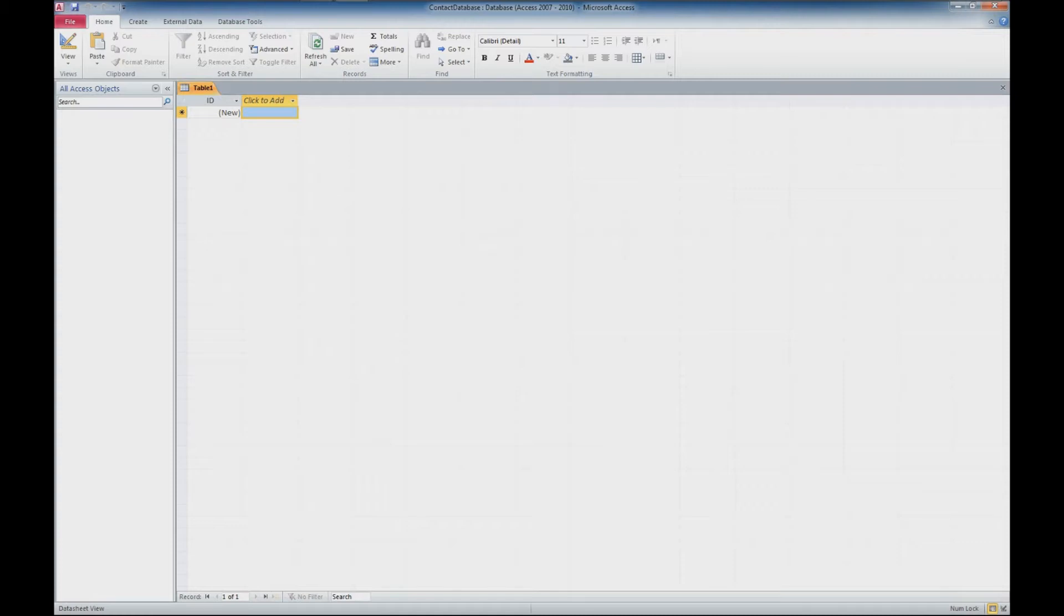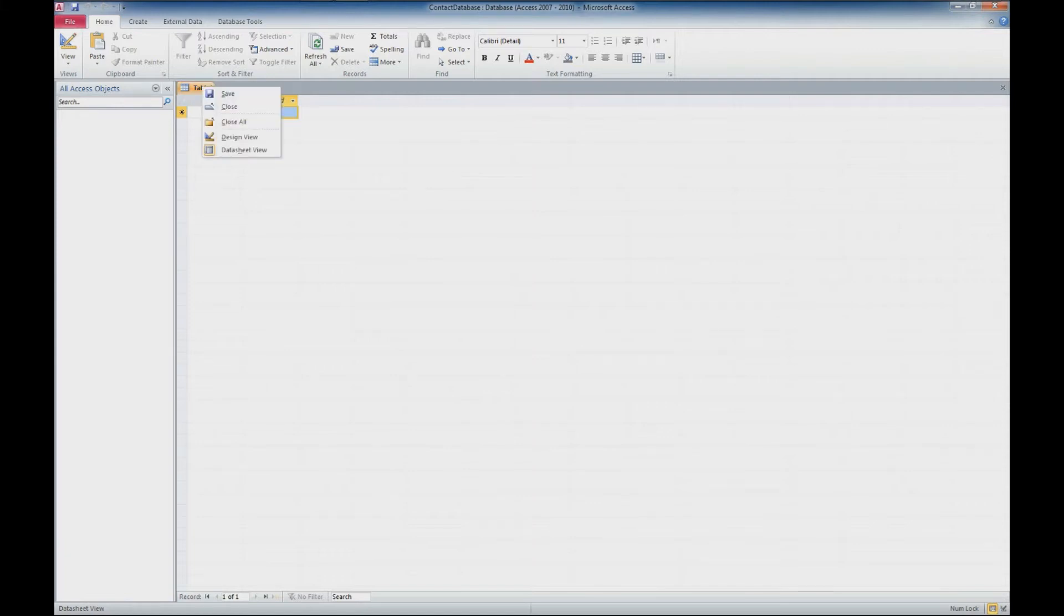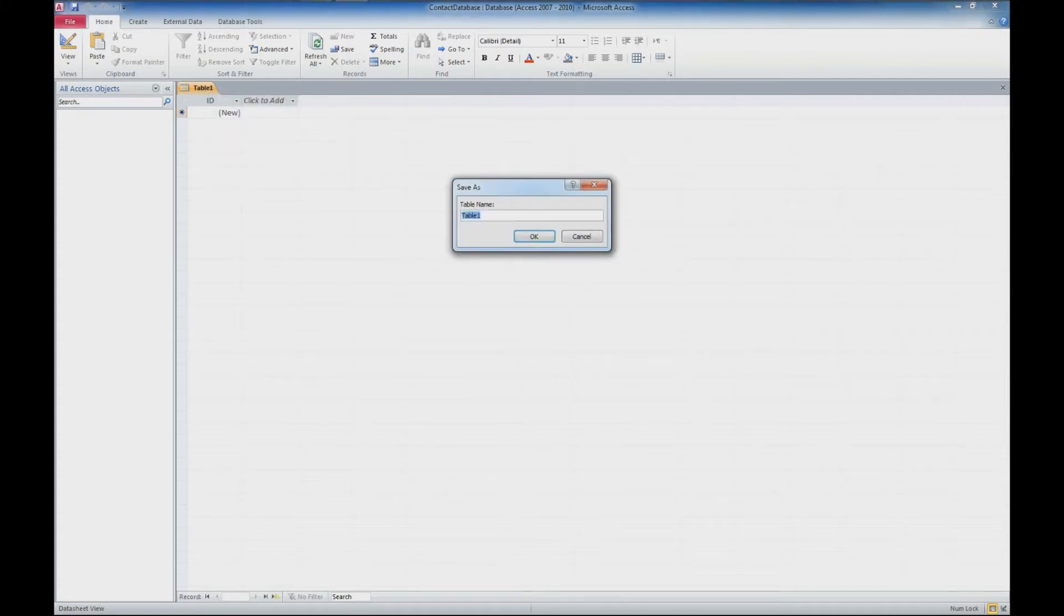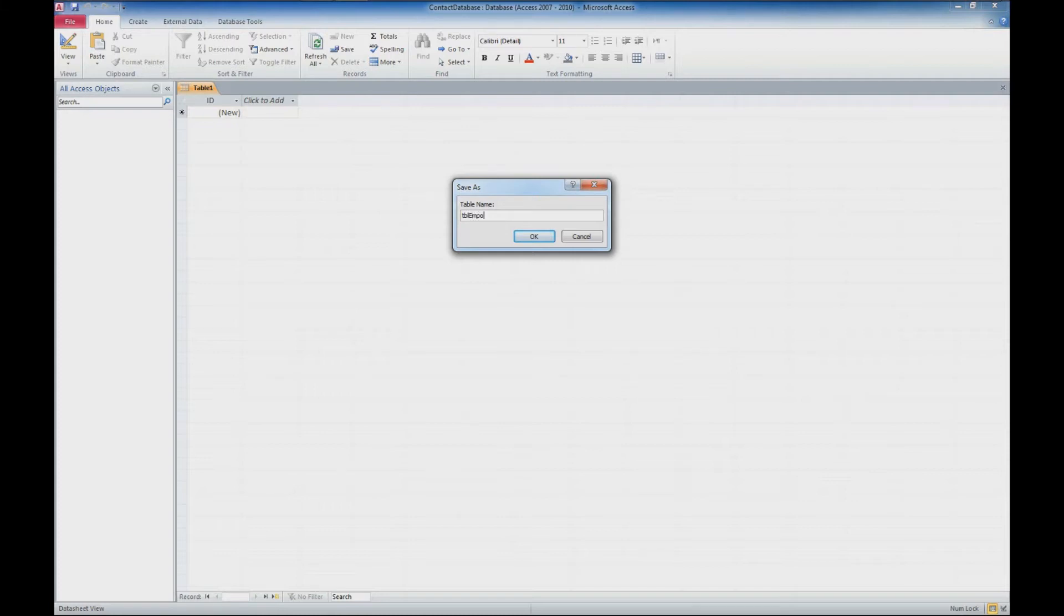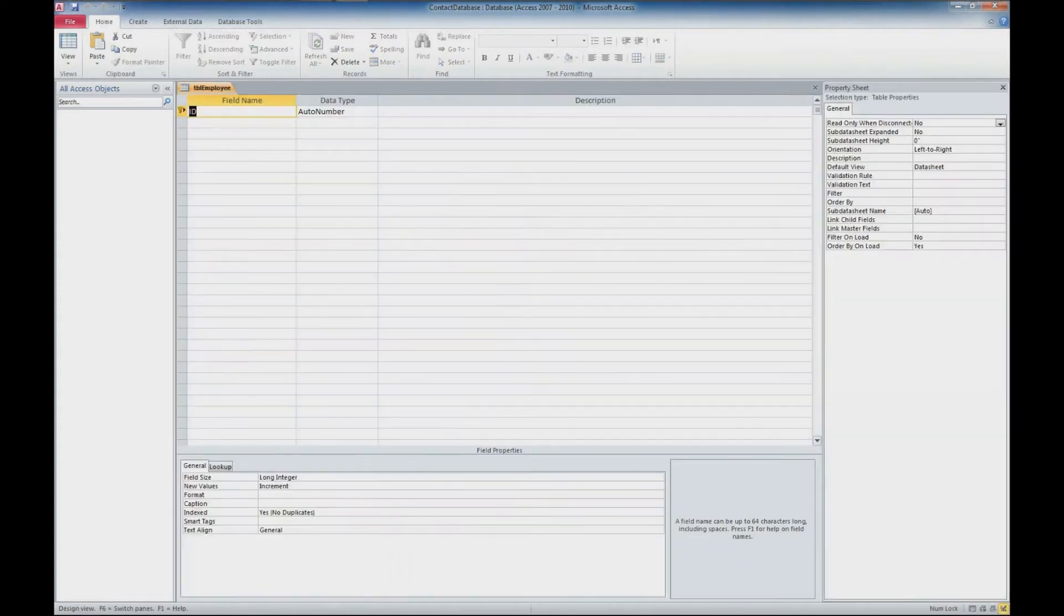It'll start out with a blank database with a blank table. I typically like to start in design view rather than the datasheet view which it defaults to. So we'll right click and select design view, and it's going to ask us to save this table and give it a name. It's pretty good practice to start tables with TBL, and we'll call this employee table. So TBL employee, and we'll click OK.